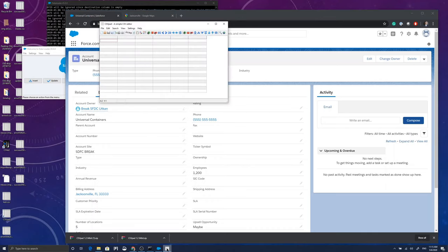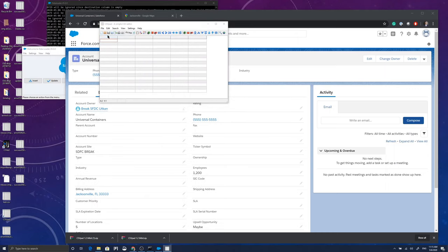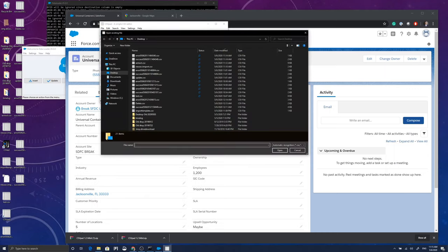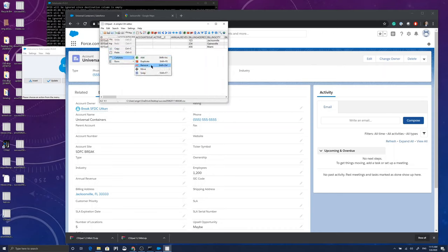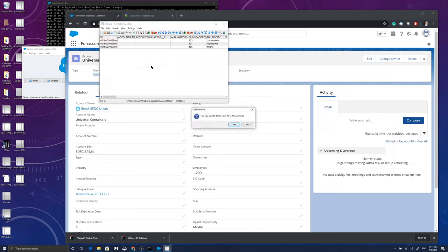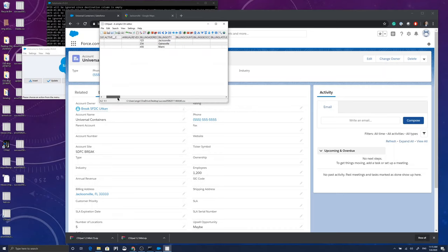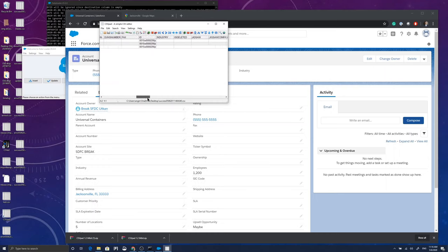Please remember when you're importing picklist values, you have to choose one of the values that are available on the system, especially if it's restricted picklist values. It's going to give you an error message if you include other values that are not available on the system.